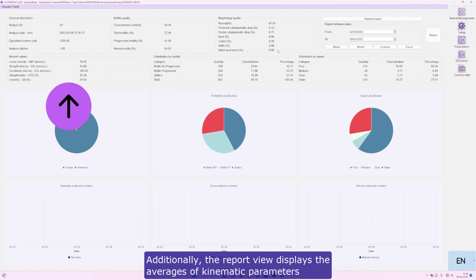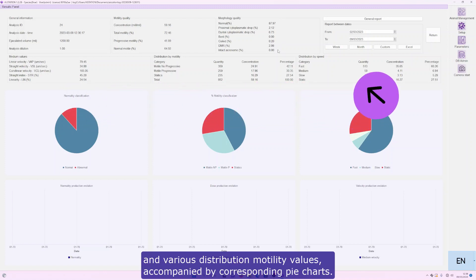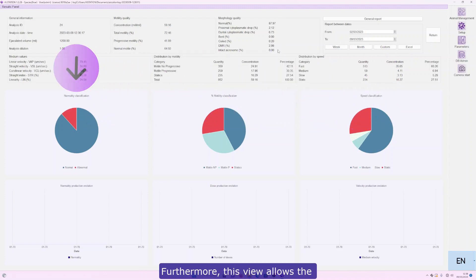Additionally, the report view displays the averages of kinematic parameters and various distribution motility values, accompanied by corresponding pie charts.